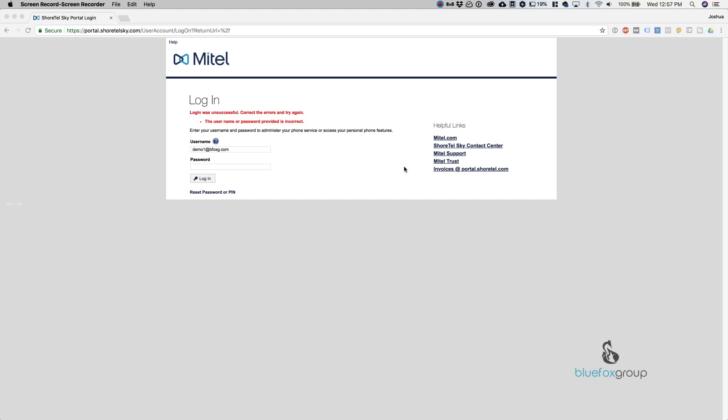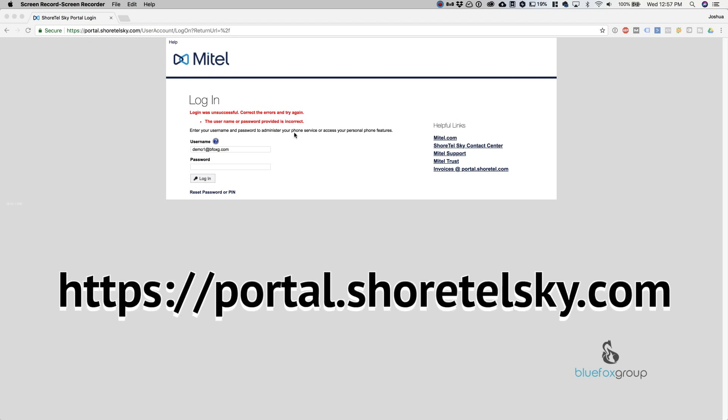All right guys, welcome inside my computer. Today, like we mentioned, we're going to go over how to reset your password or voicemail pin on the Mitel Connect cloud system. The URL for this is portal.shortelsky.com. That's the website you'll go to.